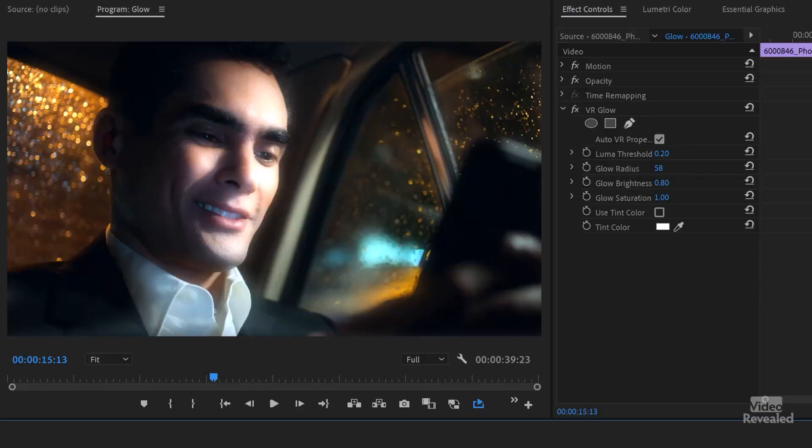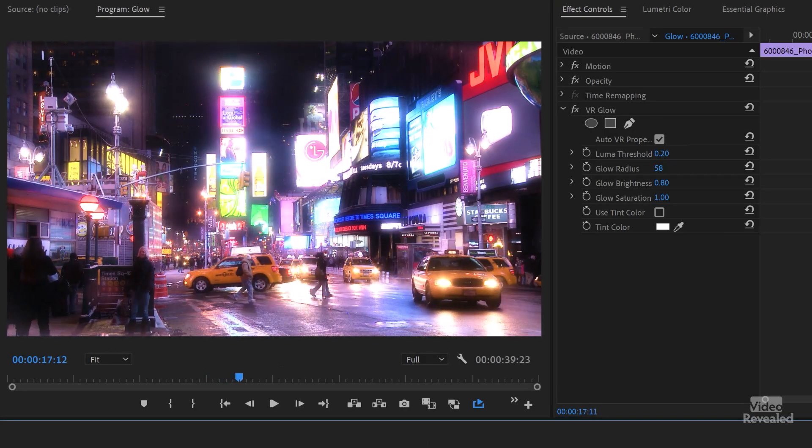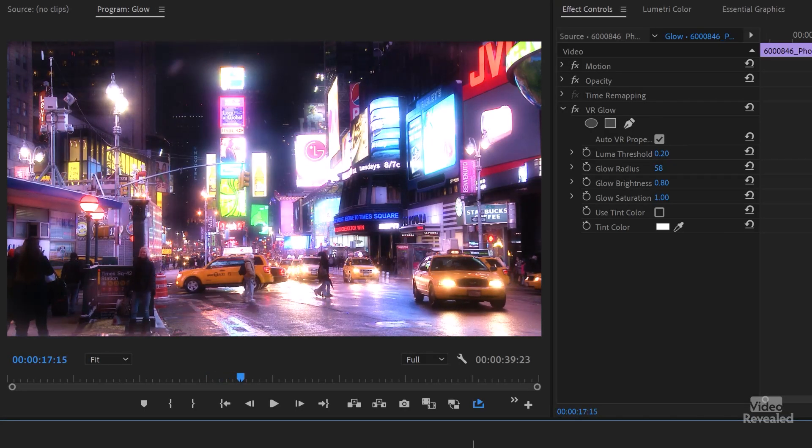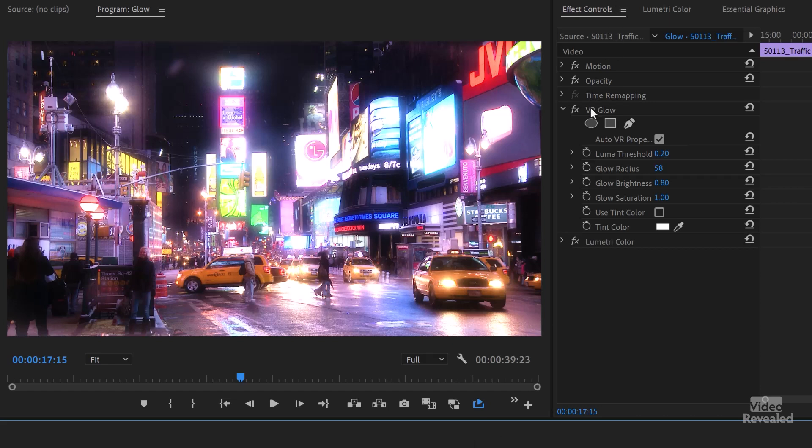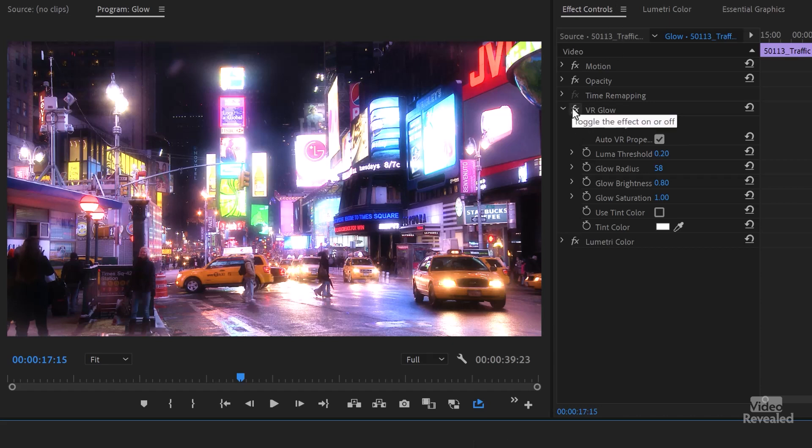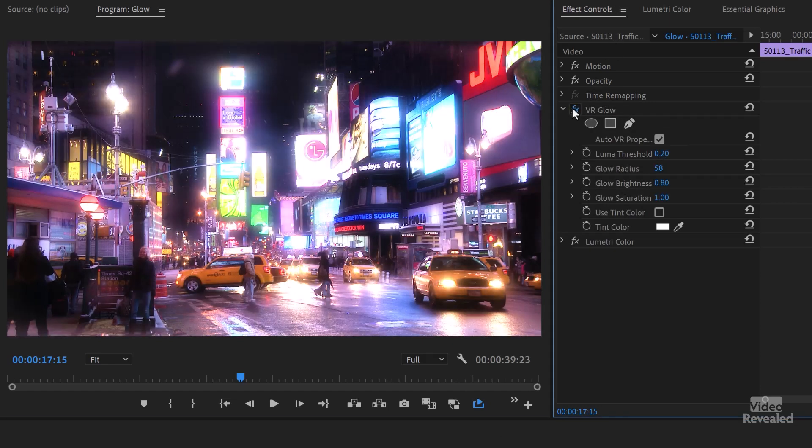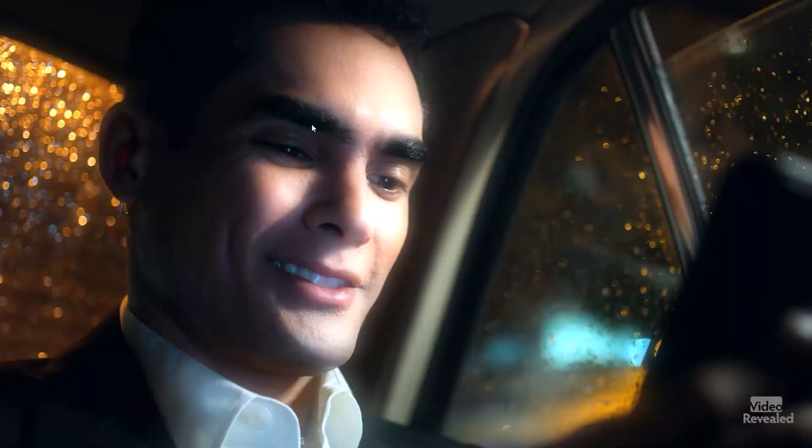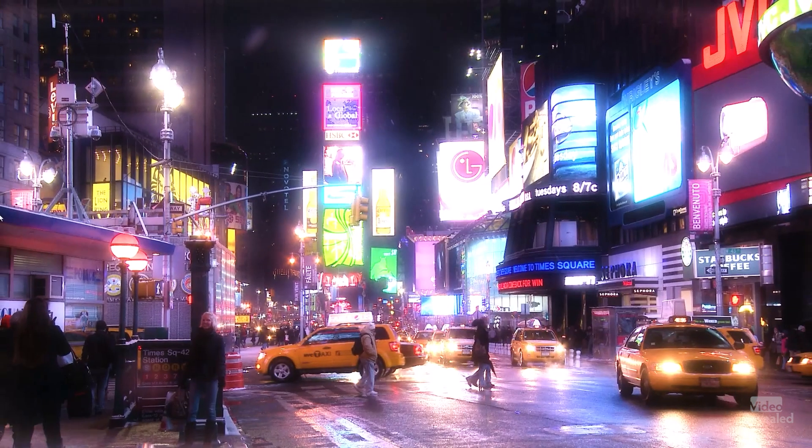Let's look at this example here. And I'll turn that on and off. You can see it's very blown out, very dreamy quality.